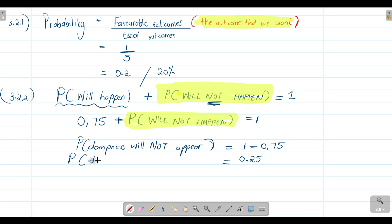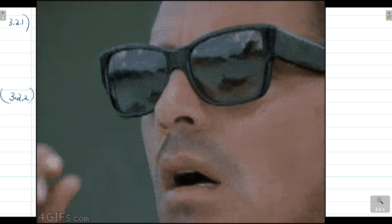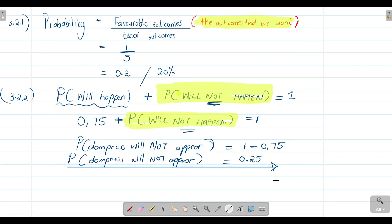The probability that the dampness will not appear is equal to 0.25. Be very careful with this type of question — the key phrase 'will not happen' should immediately tell you to apply the complementary rule. You figure out what probability that it will happen is, set up the equation with both probabilities summing to one, then solve for whatever is unknown.